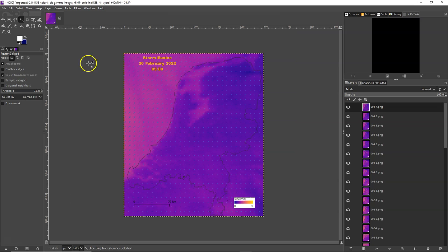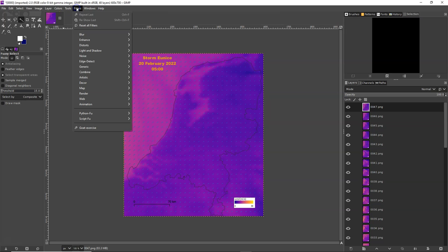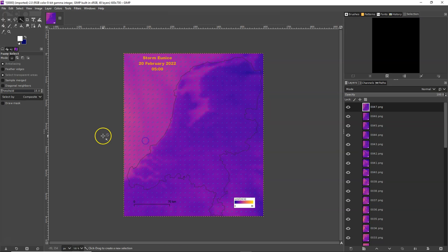And after importing the layers, you go to filters, animation, optimize for GIF.